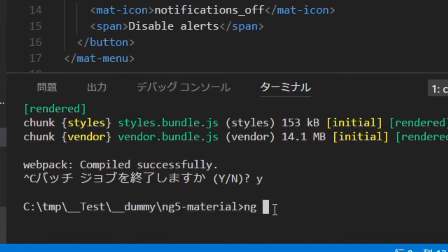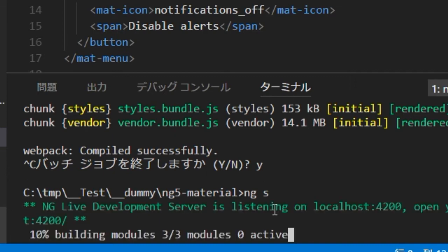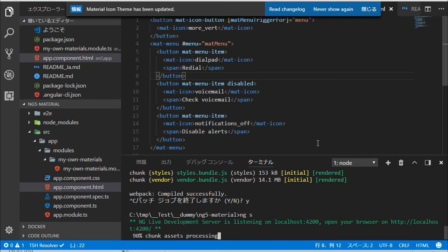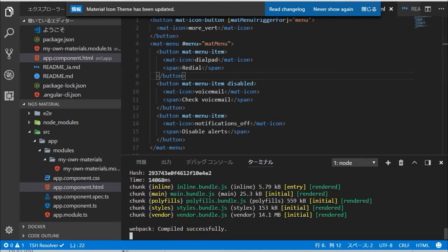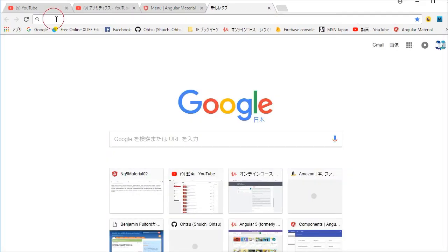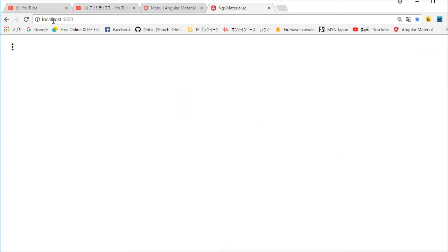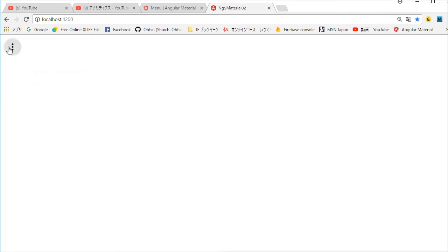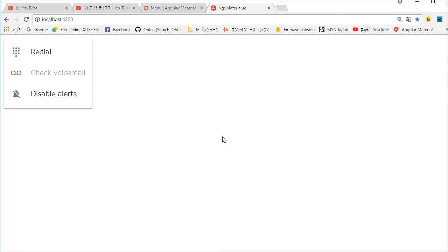Start the local server by typing ng serve. Again back in the browser, access localhost:4200. You will find the menu icon — click this icon to verify it works.